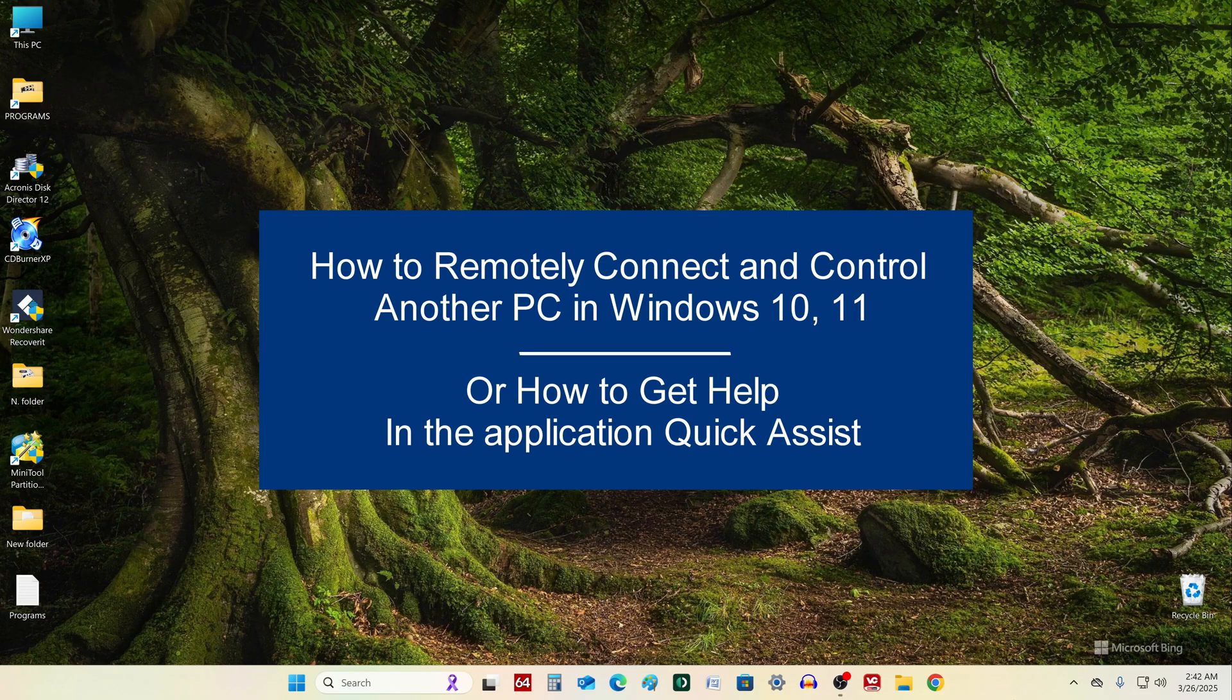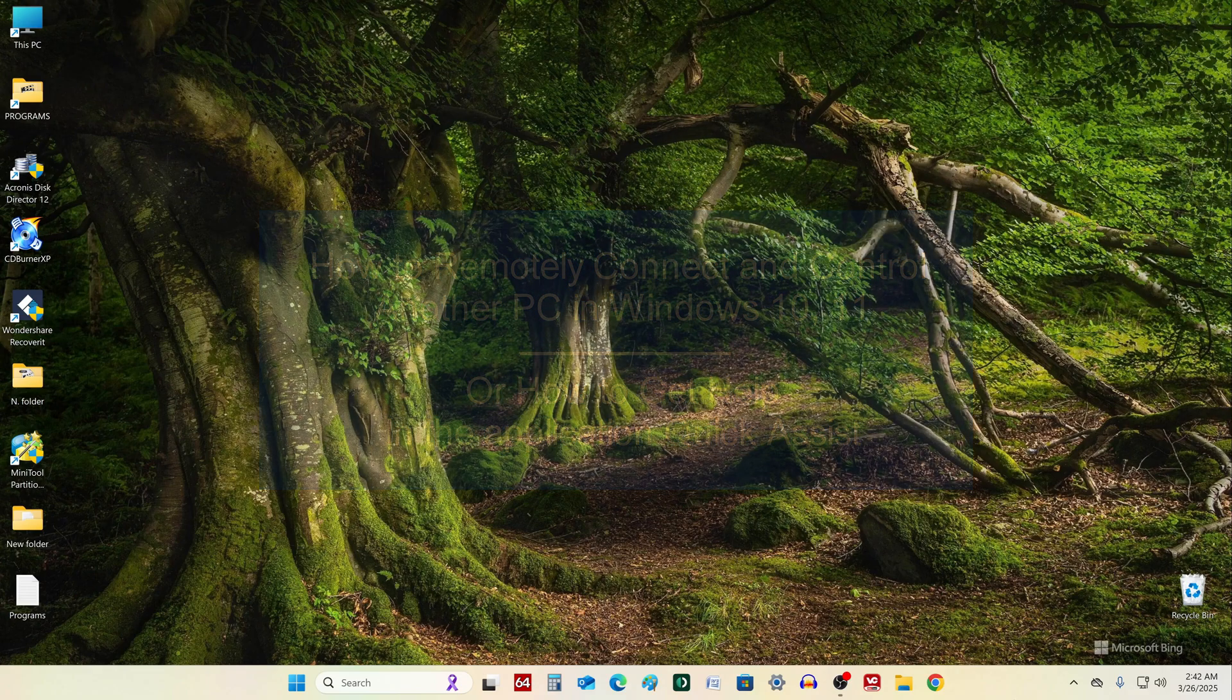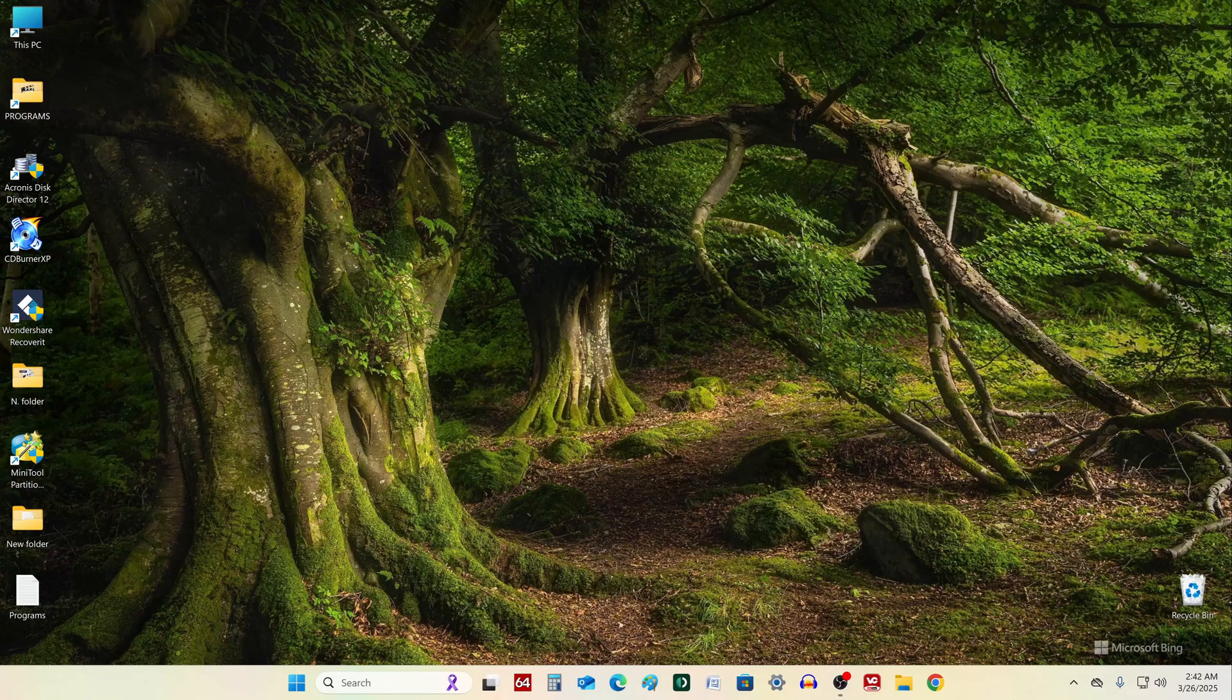Today I will show you how to use the built-in Windows utility to get full control from one computer over another, by displaying the desktop image and getting full access to control over another computer or laptop.